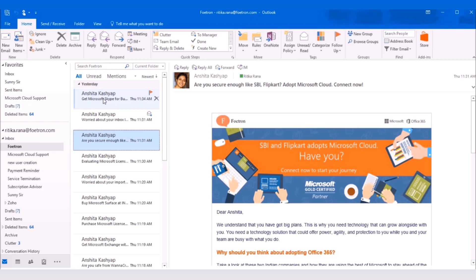Microsoft Skype for Business allows the user to have an audio call, HD video call, file transfer, recording a business call and many more useful tasks.